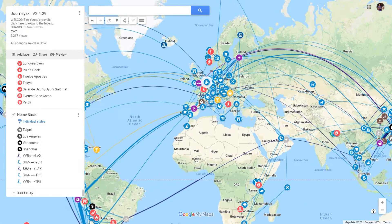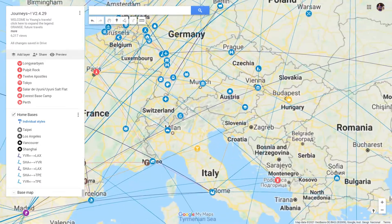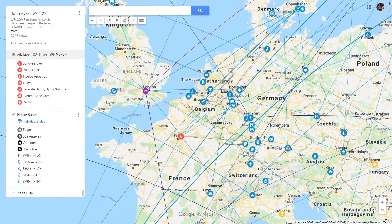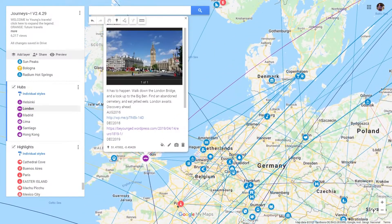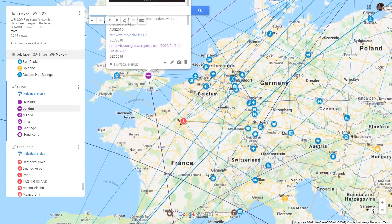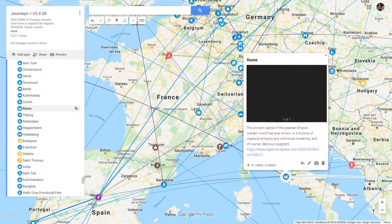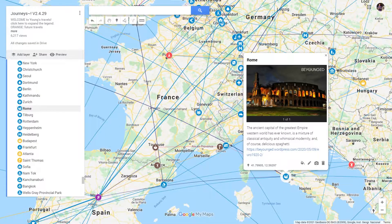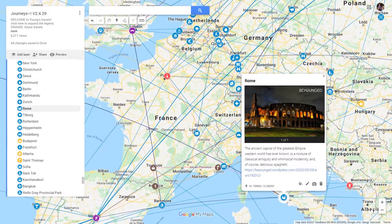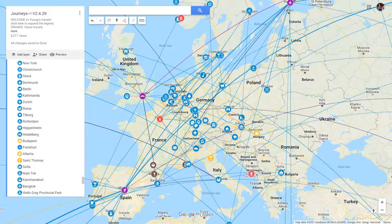A lot of people have asked me how I managed to make this impressive travel map that you can drag around, zoom in and out, and click every single element with detailed description. Today, I will show you how to make this kind of travel map in under 10 minutes. And you can also plaster it everywhere and annoy every single person in your social circle. Let's begin.